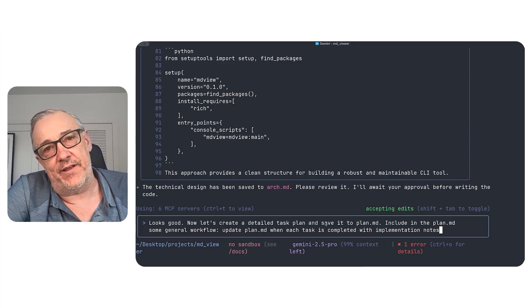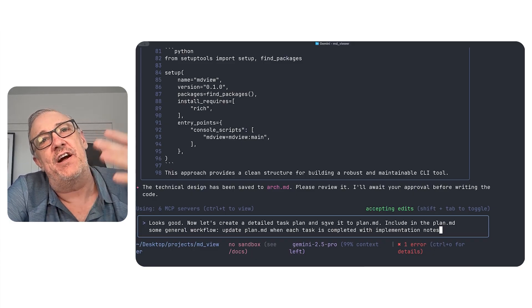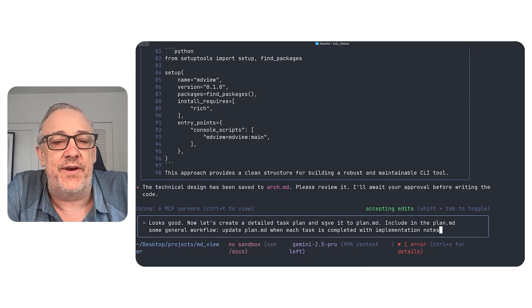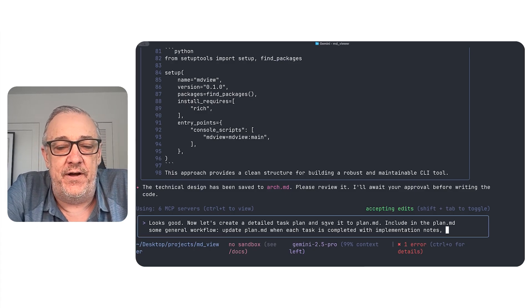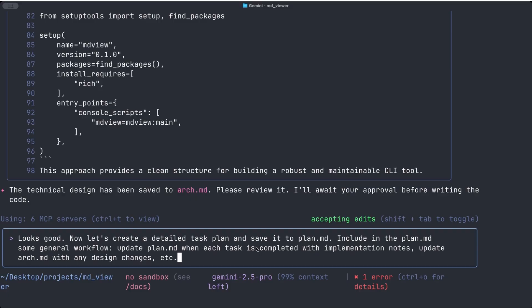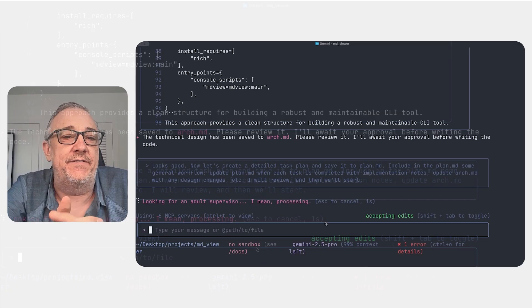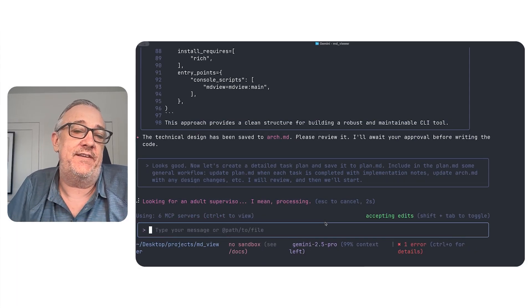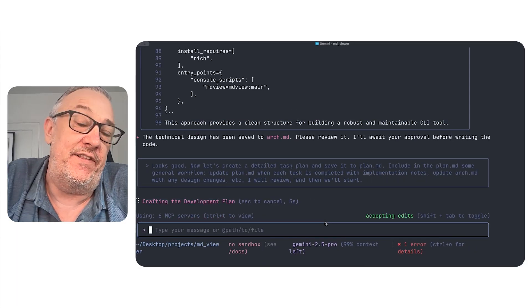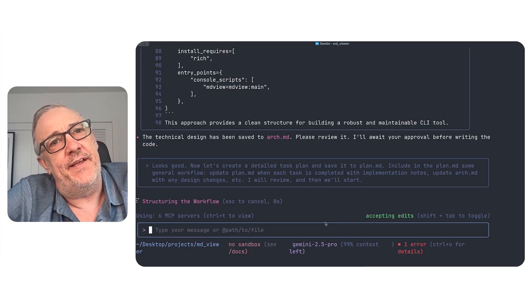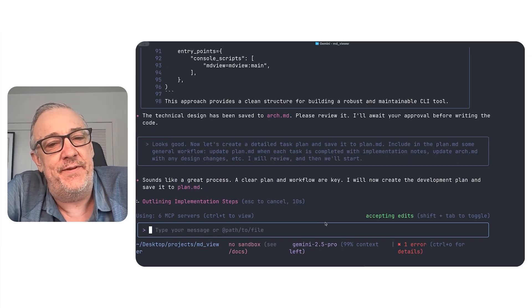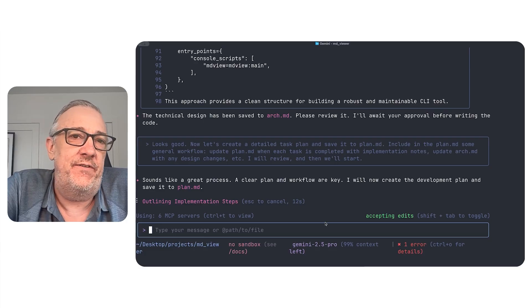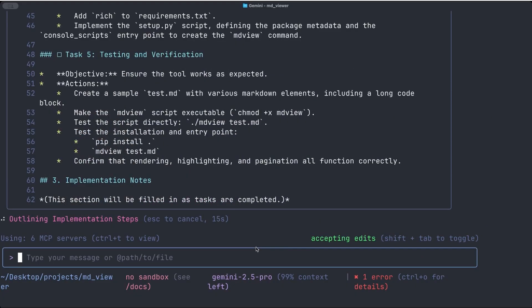And I do this, for instance, because the session itself with the Gemini CLI will kind of build up with everything it's done. But what if I like close it out and want to come back to it another day? I want as much continuity as possible with what it's done. So I'll have it update arch.md with any design changes, et cetera. And then I will review and then we'll start. Okay. So now it's going to create a task plan. And this is often where there's a lot of great MCPs for this, like shrimp and things like that. But I almost always do this explicitly because I want this, a really great record of everything it's done.